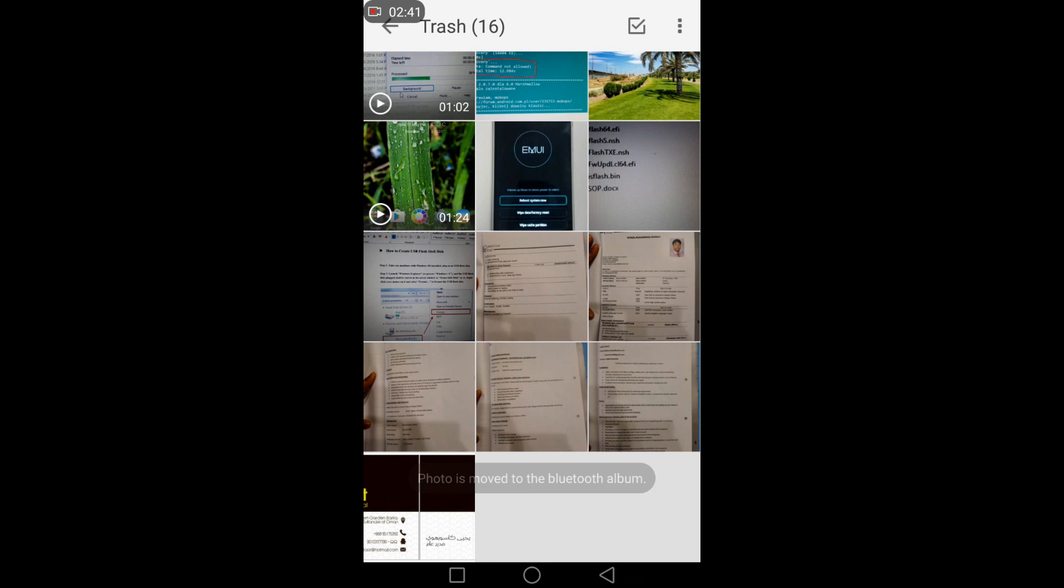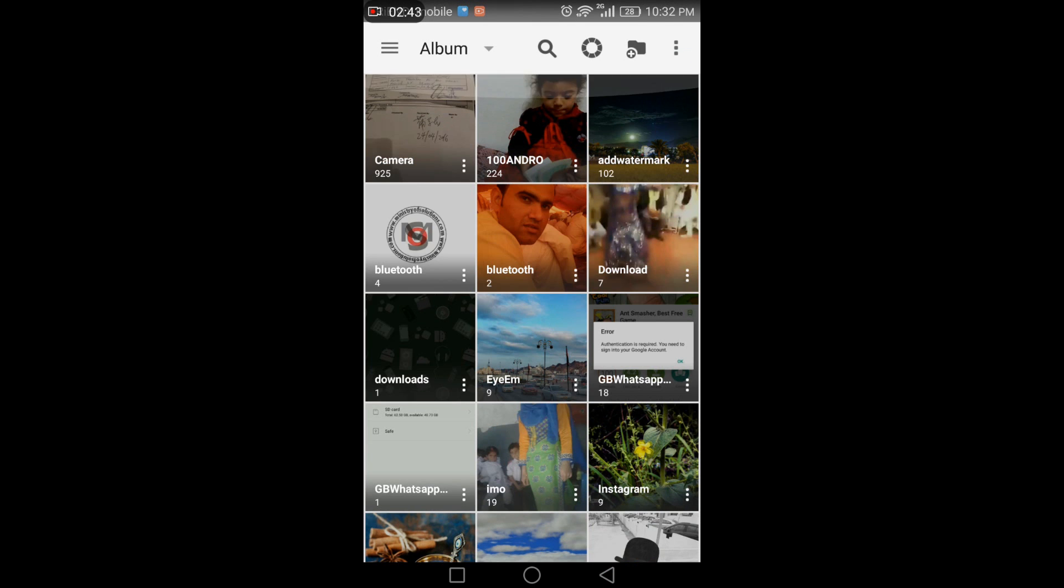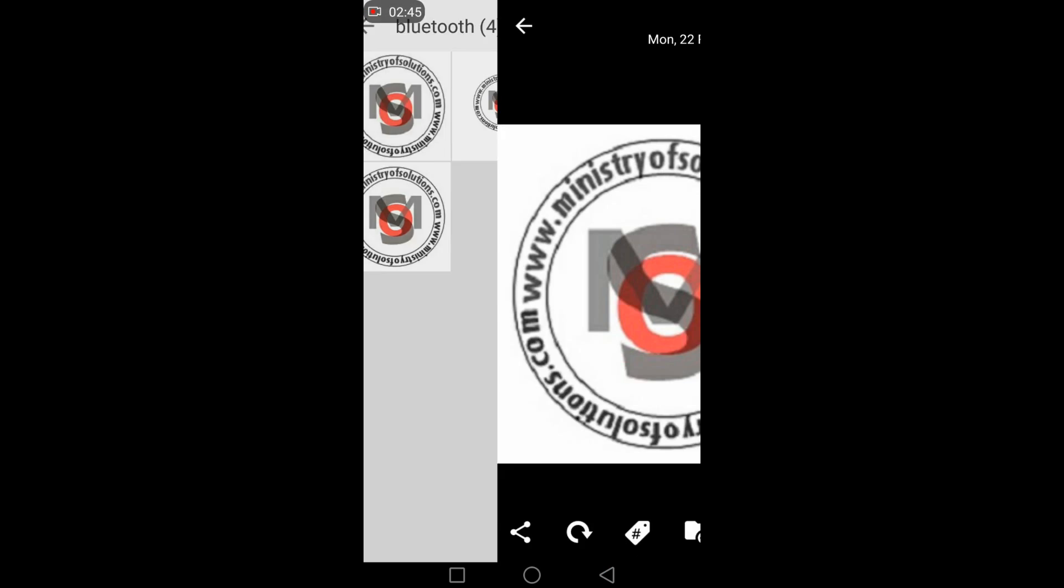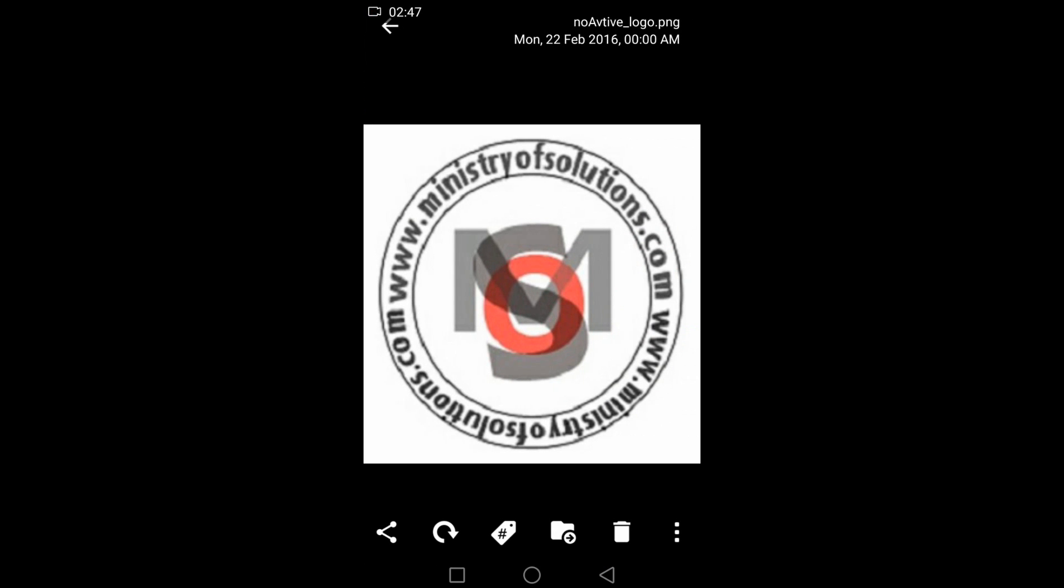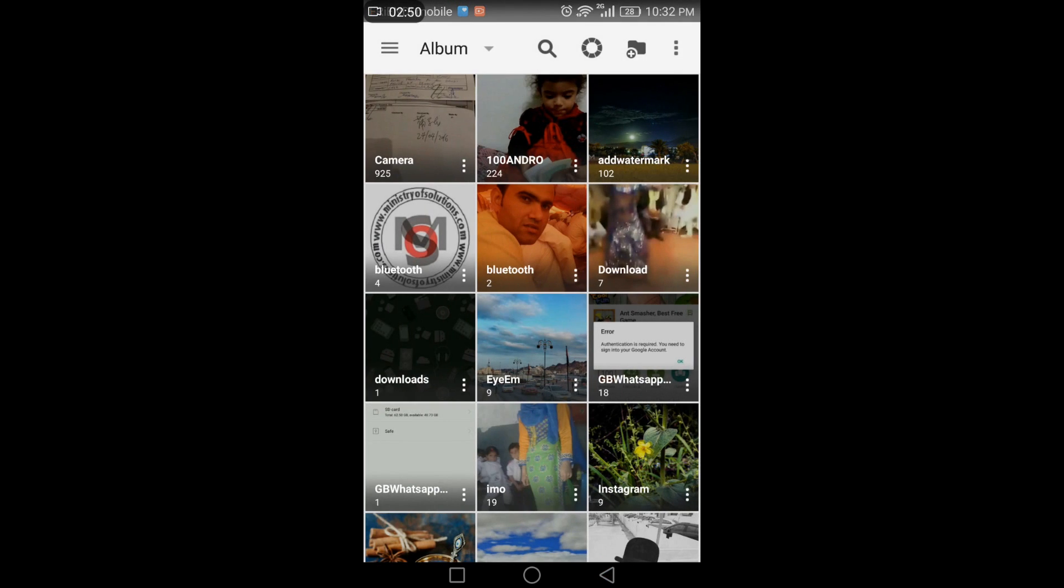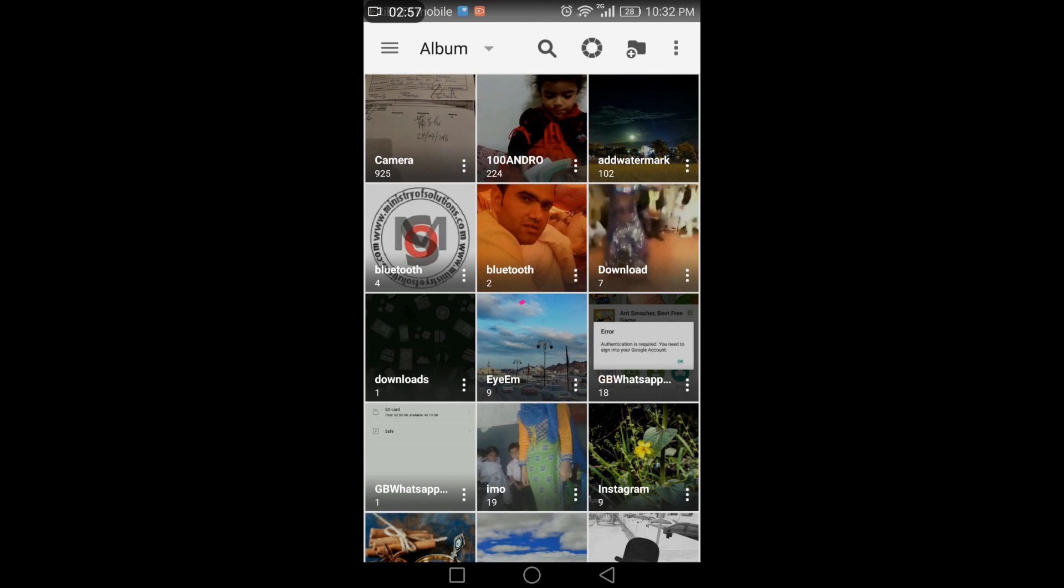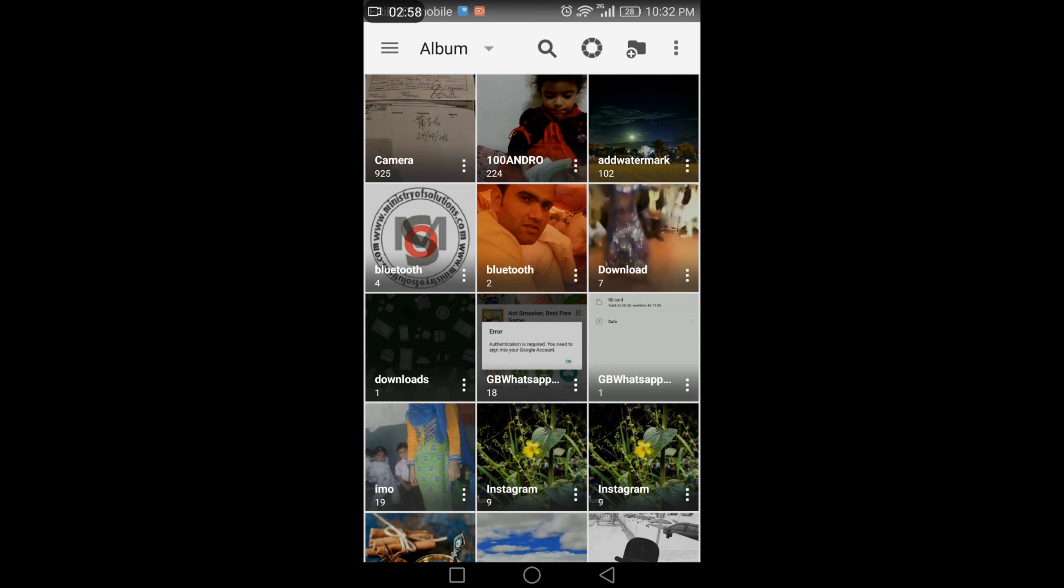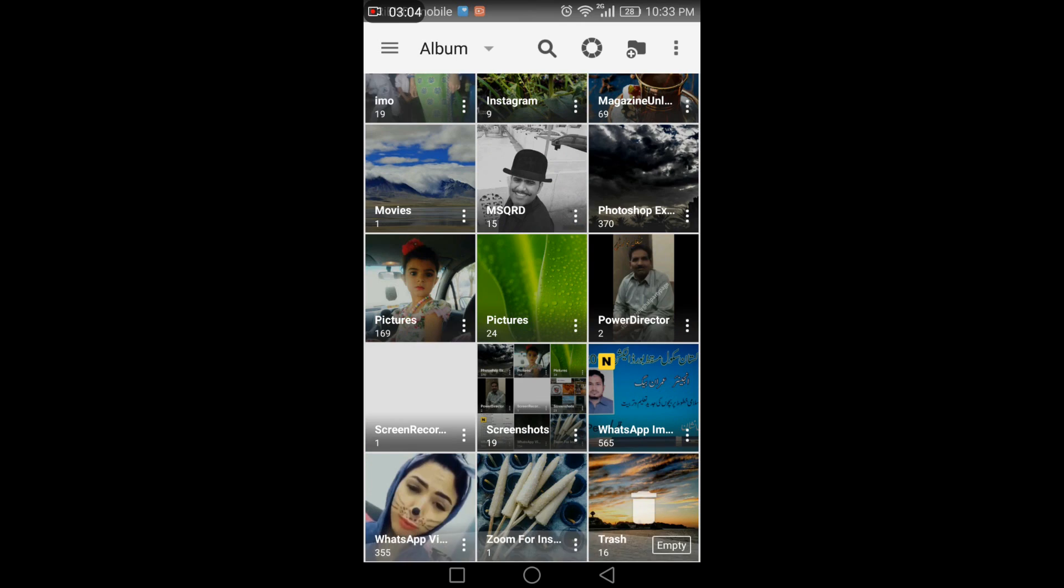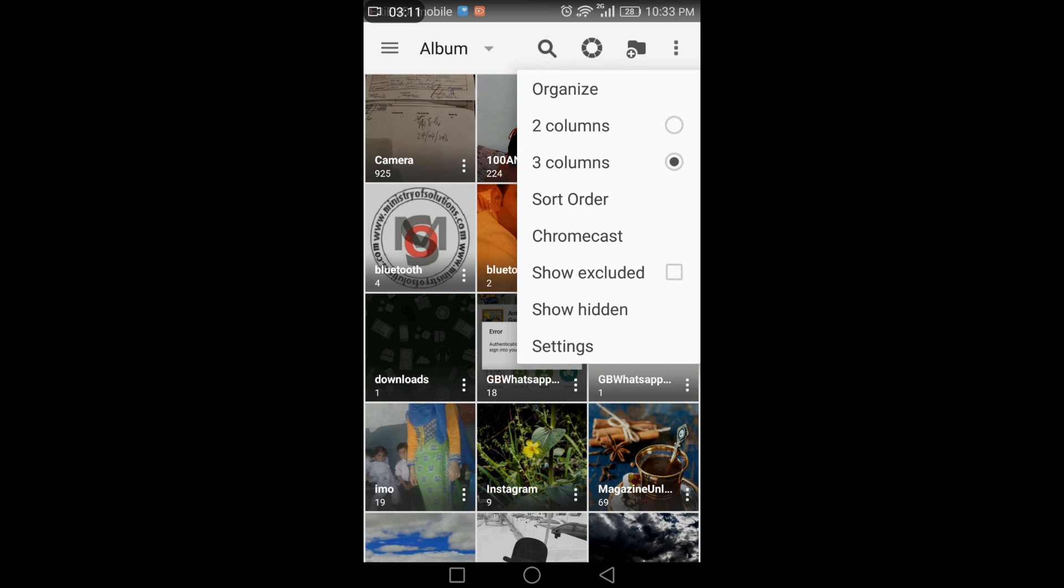Another feature I love is you can hide any album. I can simply click on hide and all photos will be hidden from the gallery. The other thing is the customizable view.